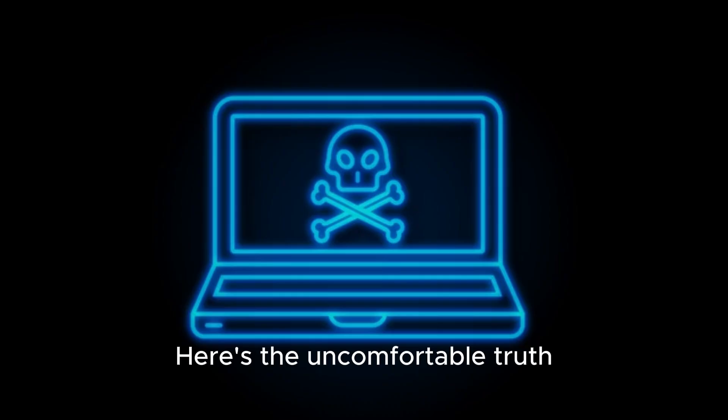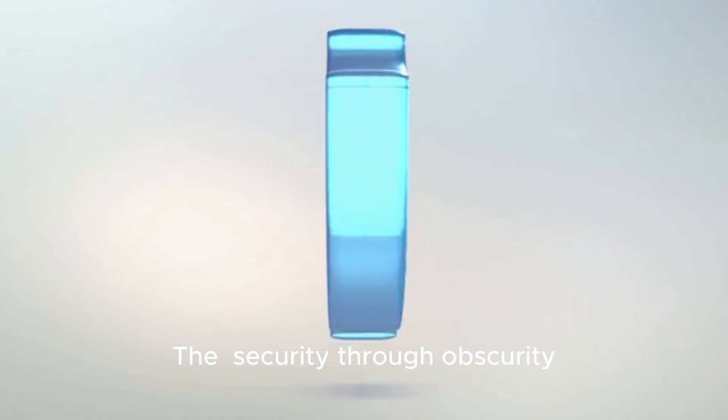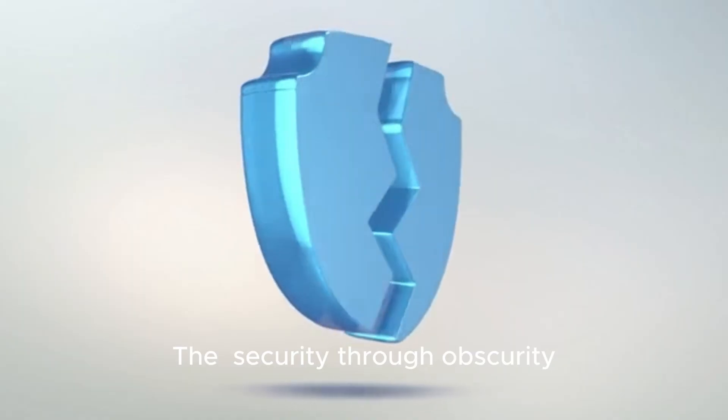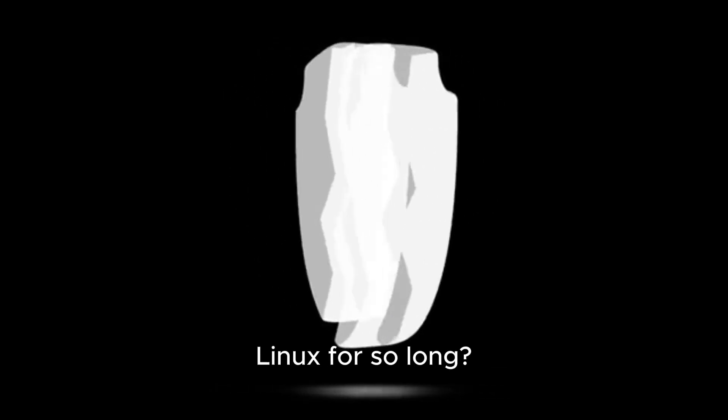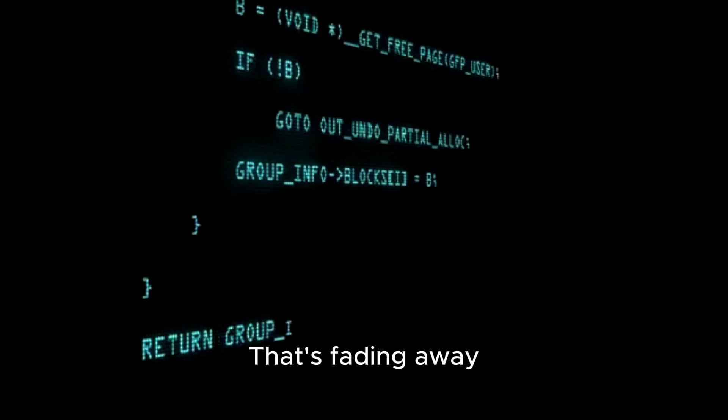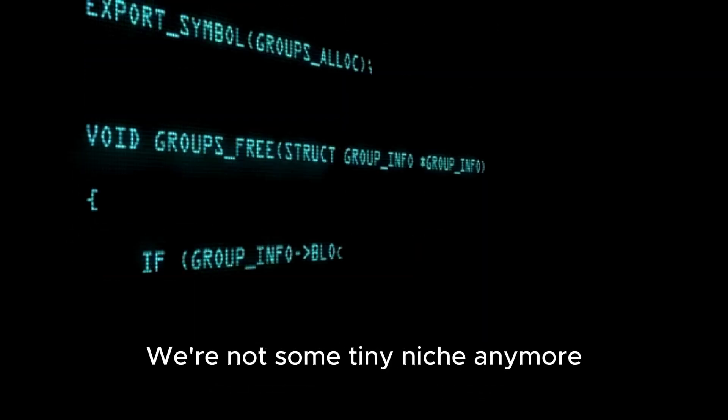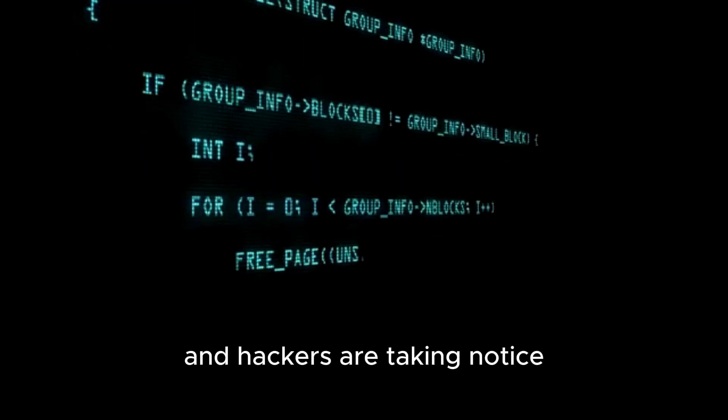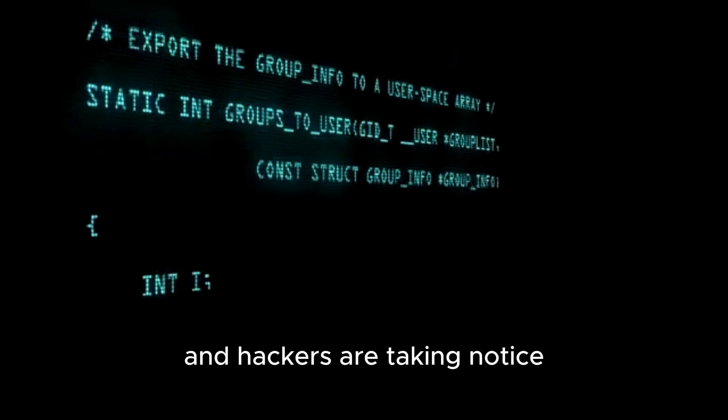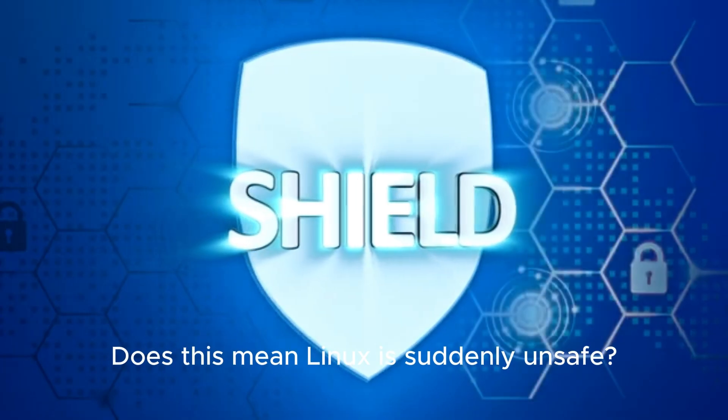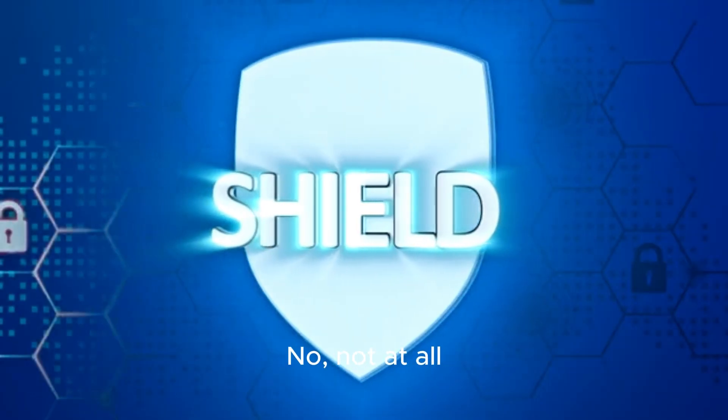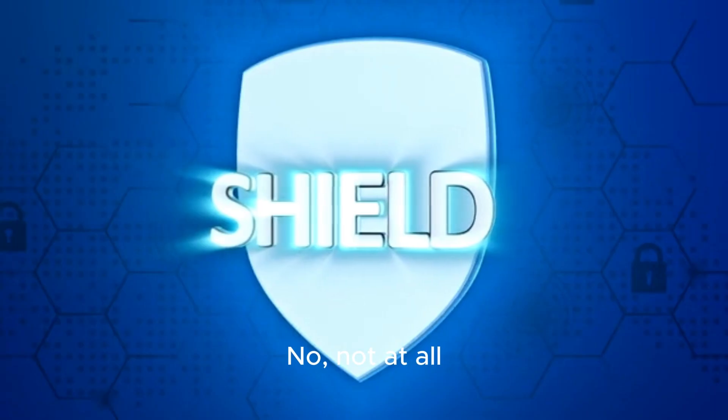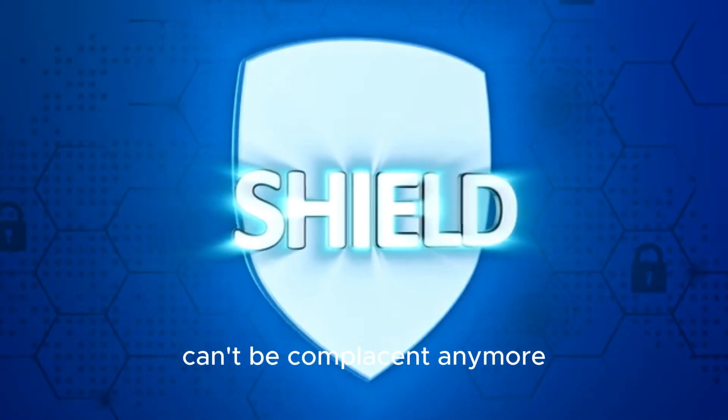Here's the uncomfortable truth. Linux's success is making it a bigger target. The security through obscurity thing that protected desktop Linux for so long? That's fading away. We're not some tiny niche anymore, and hackers are taking notice. Does this mean Linux is suddenly unsafe? No, not at all. But it does mean we can't be complacent anymore.